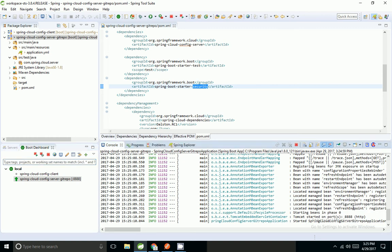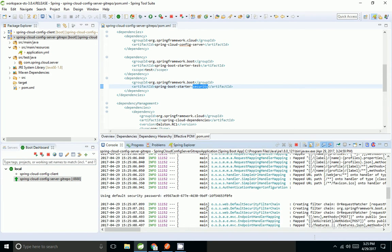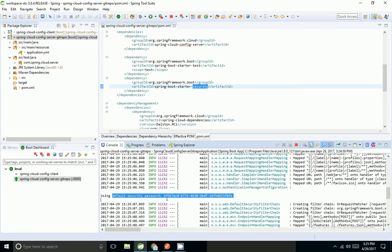The application has started. Spring has created a default security password. It gives the default username as 'user' and the password is generated by the application.